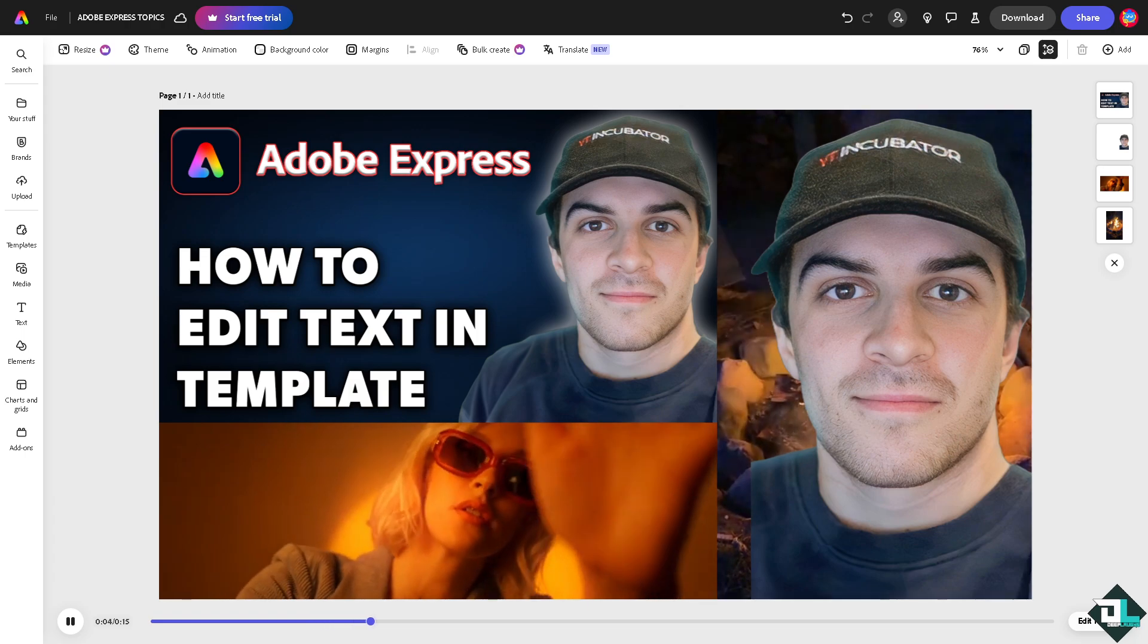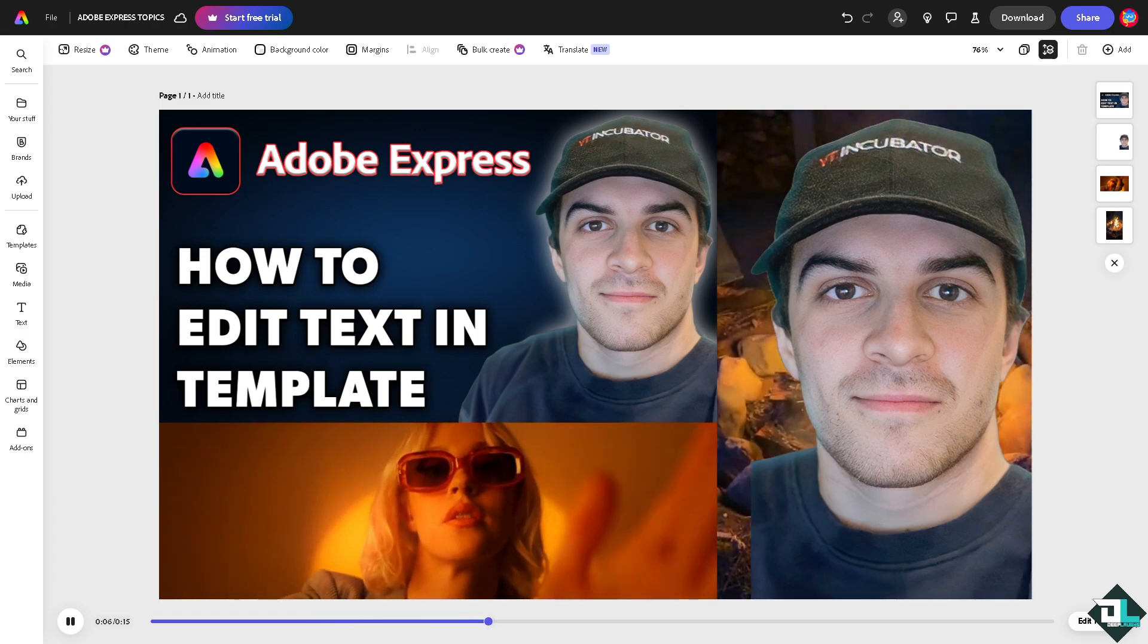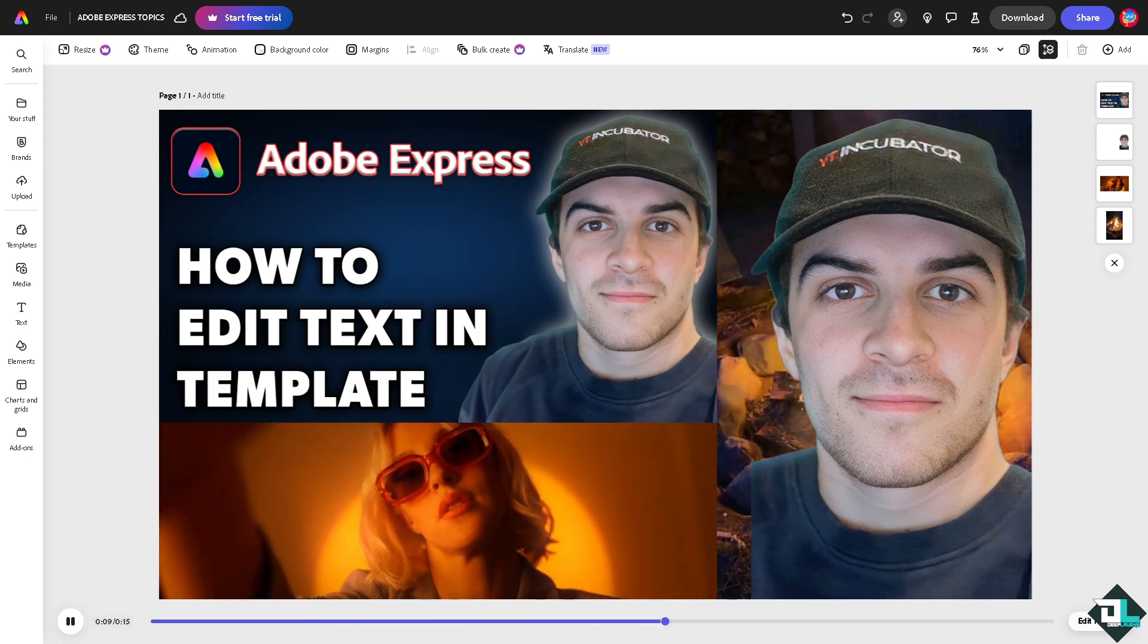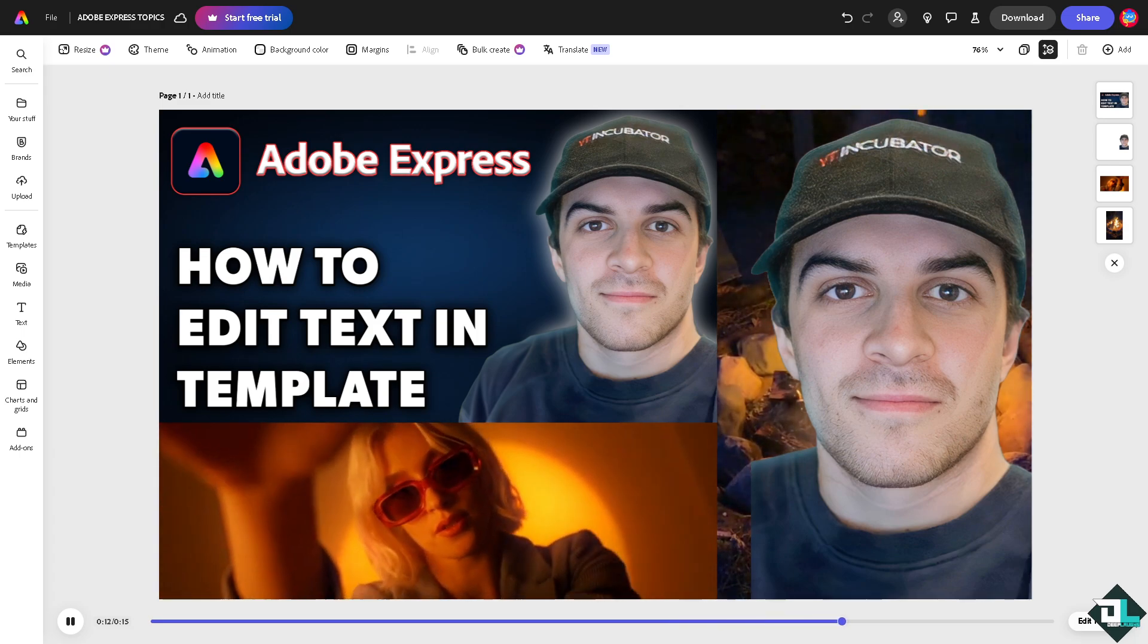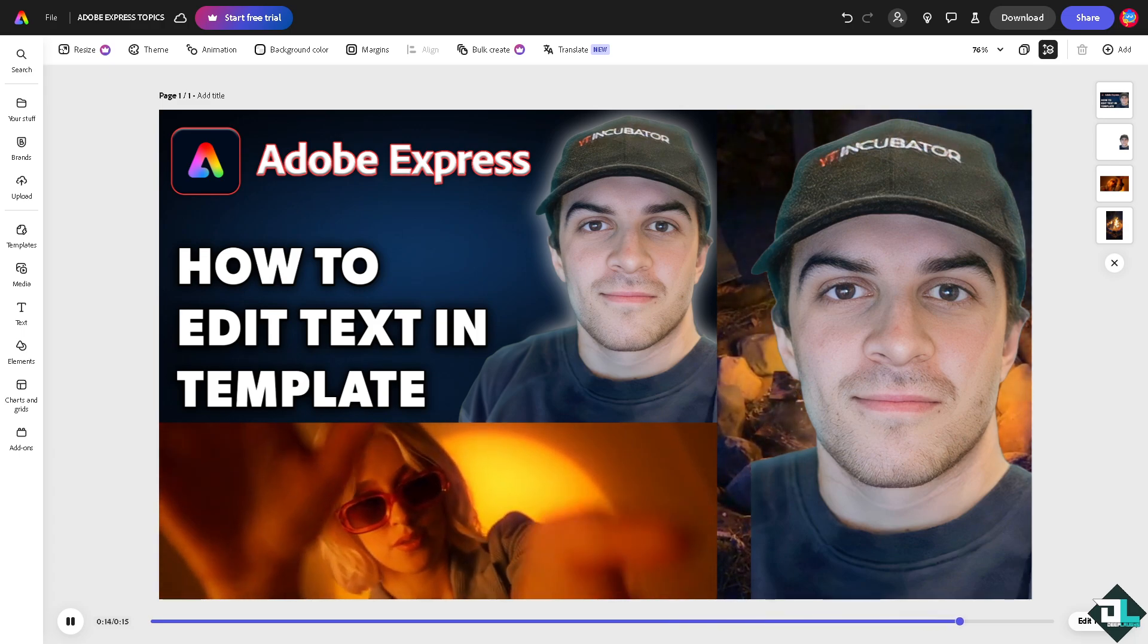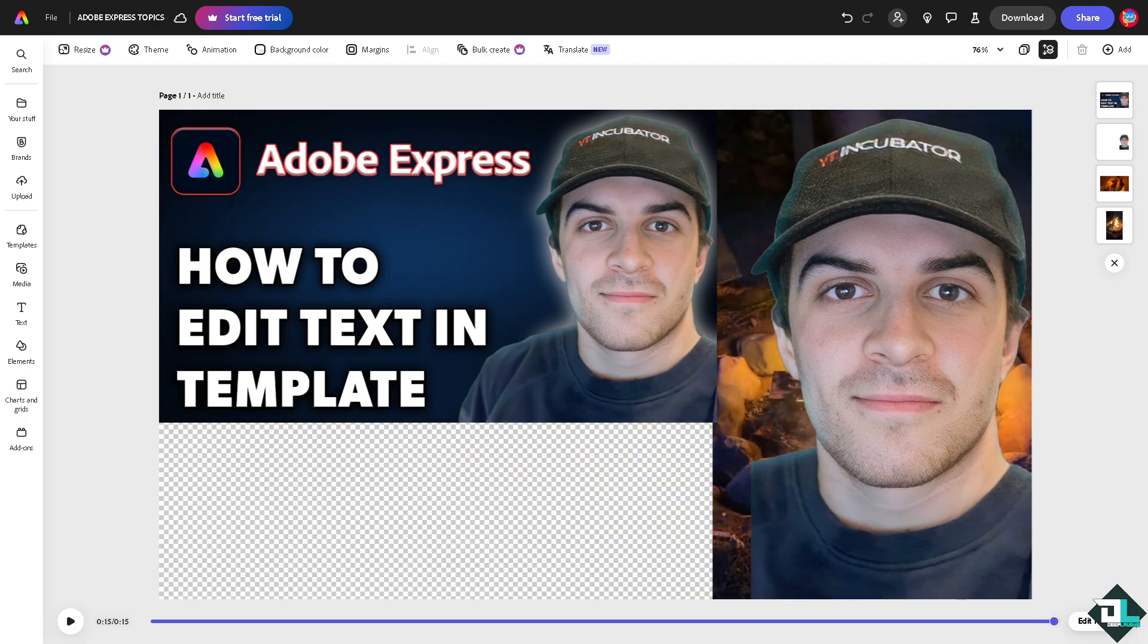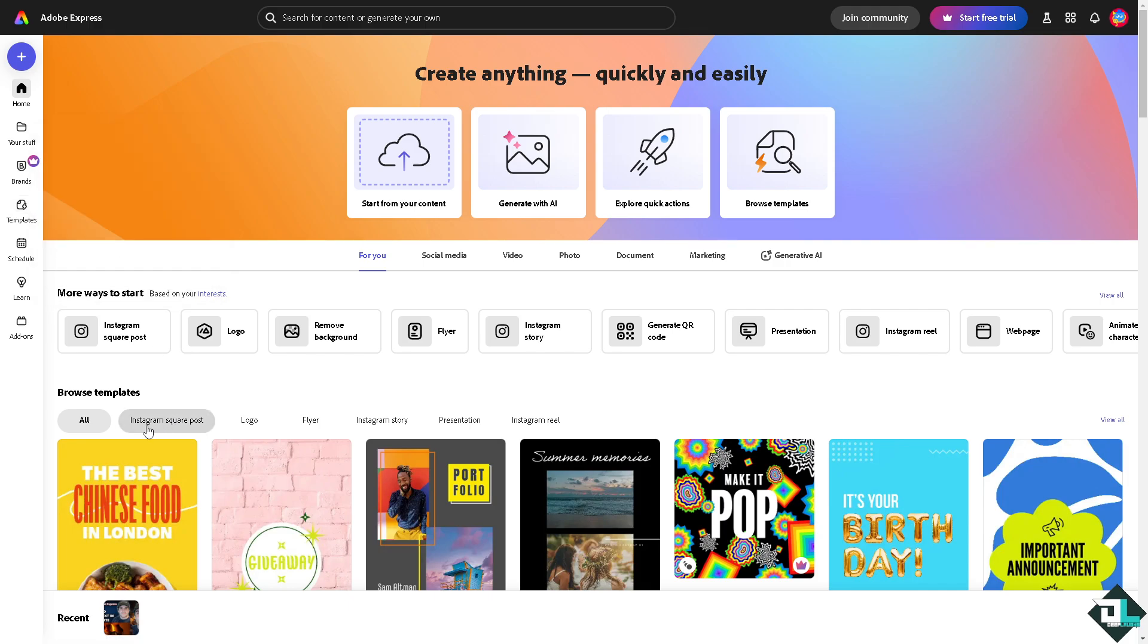Now once you're logged into your account, I want you to hover to the home page because from here if you haven't started your project or design yet, you can choose from the thousands of inspiring templates to begin your work, or just click on the browse templates on the bottom. For example, we're going to choose the best Chinese food in London to do that.